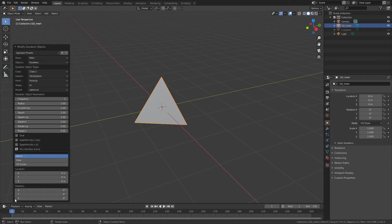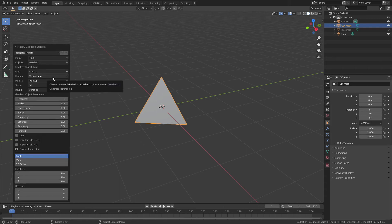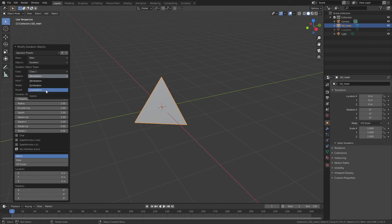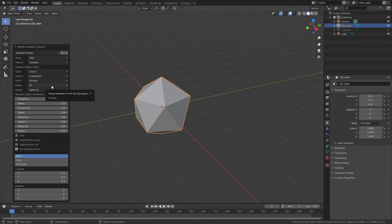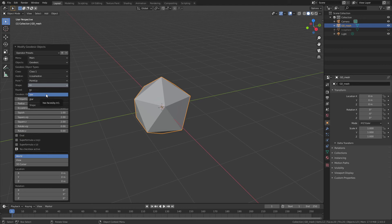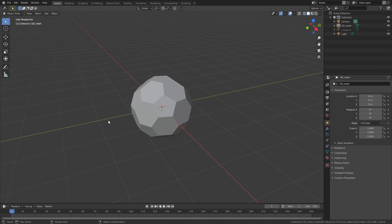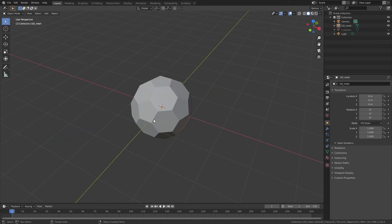Open up the properties panel and keep everything on the default settings except Hedron, which we will change to Icosahedron, and Shape, which we will change from Tri to Hex. Just like that, we now have our actually accurate buckminster fullerene 60-carbon sphere.